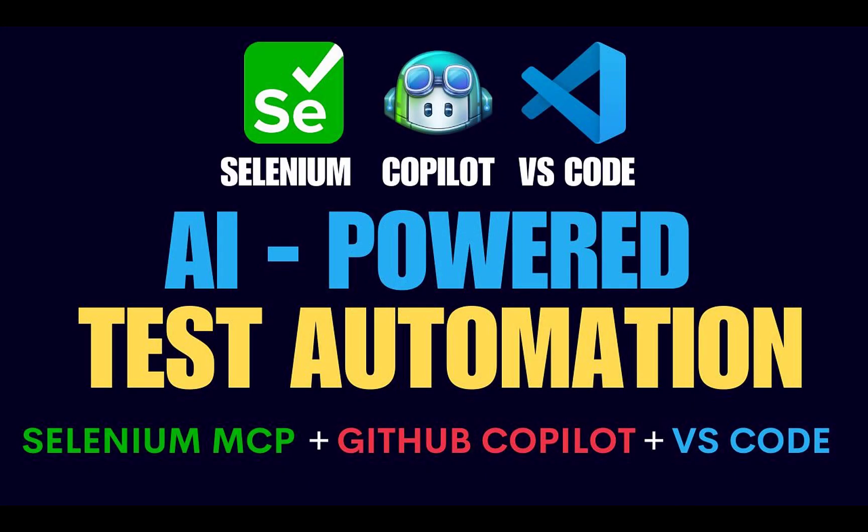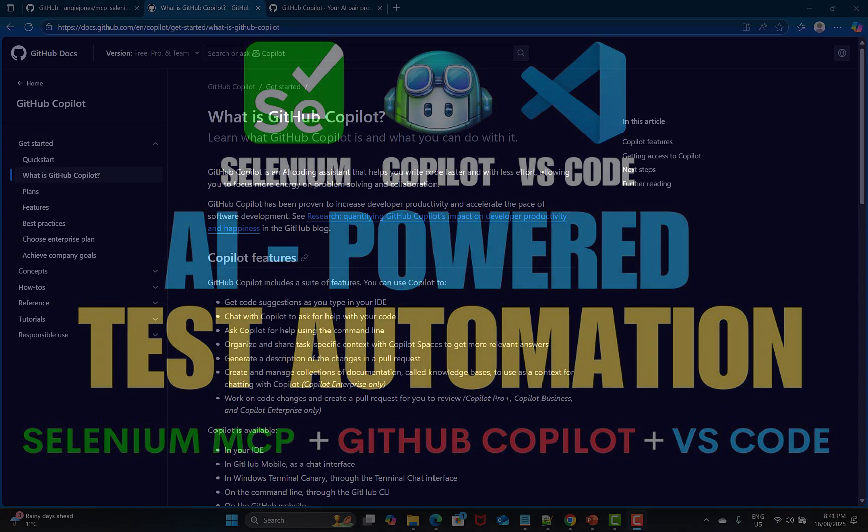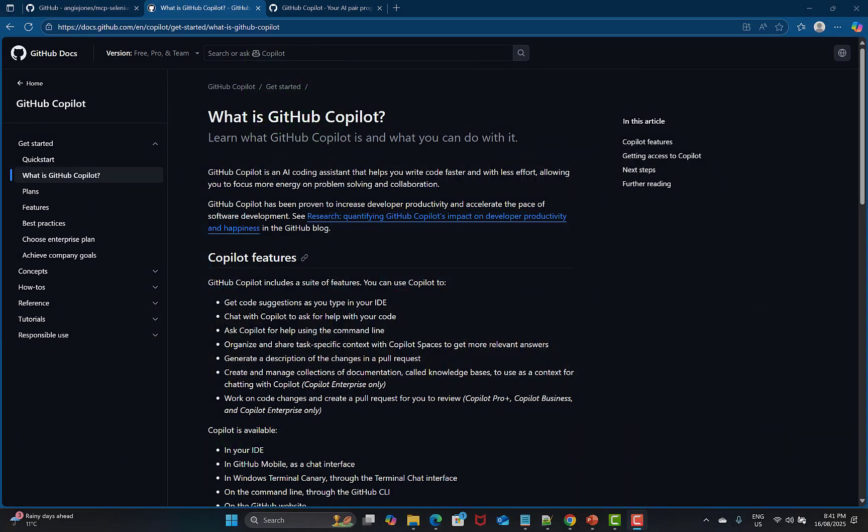Hello everyone and welcome to this video. In this video we will learn AI-powered test automation using Selenium MCP, GitHub Copilot, and VS Code. First, let's understand what is GitHub Copilot. GitHub Copilot is an AI coding assistant that helps you write code faster with less effort, allowing you to focus more energy on problem-solving and collaboration.